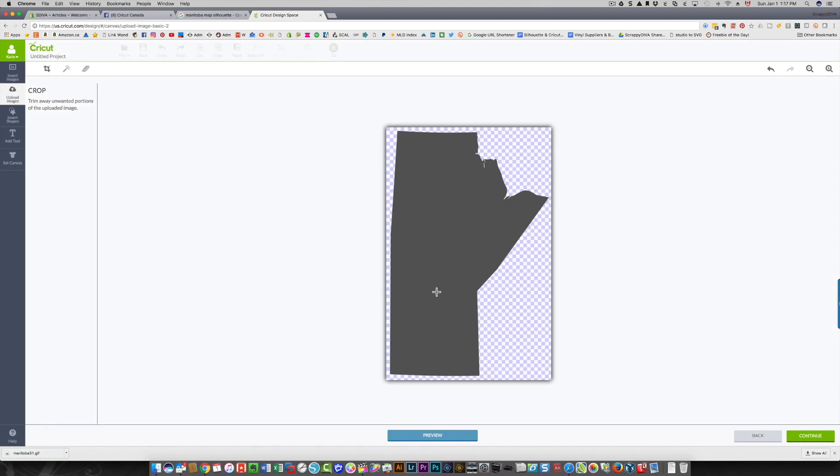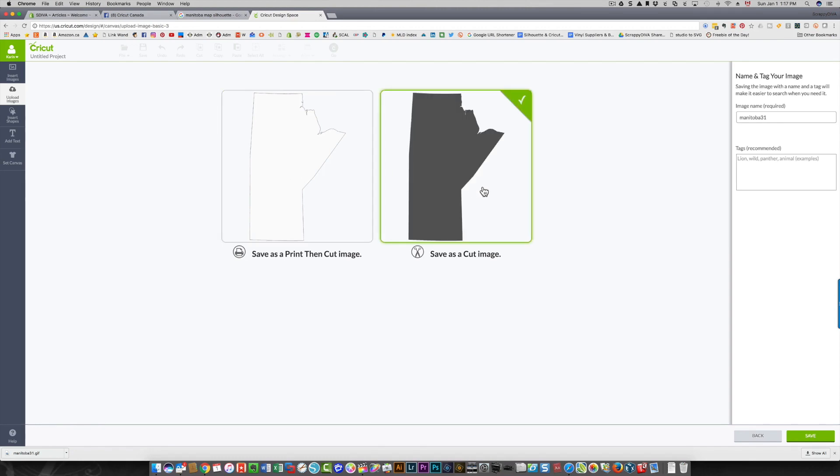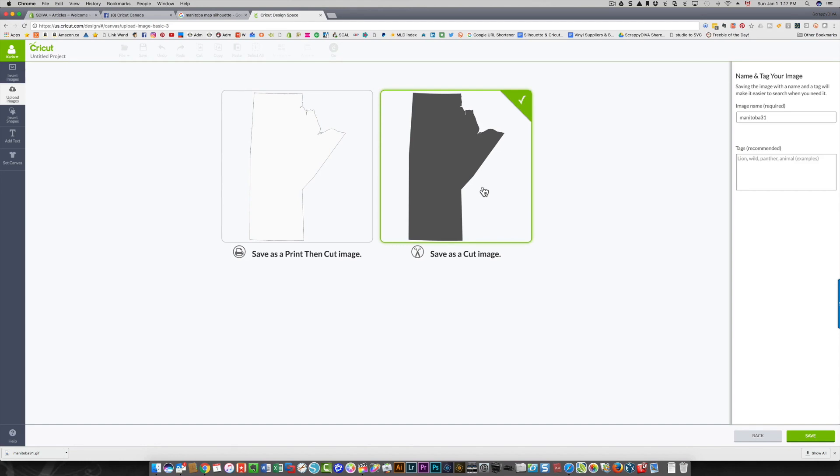Now I'm going to click continue. I do not want to save this as a print then cut image. I want to save it as a cut image. The difference is if it's a print then cut image, it's going to print what you see on the screen and then cut a line around it. If you save it as a cut image, what you see in gray will be cut as an outline and you can cut that out of any color material you want.